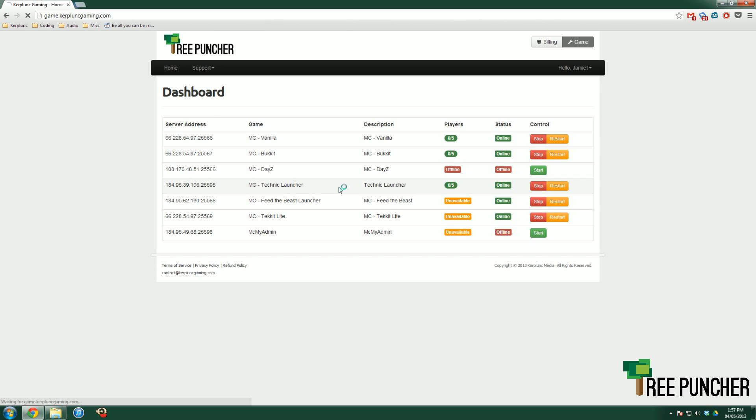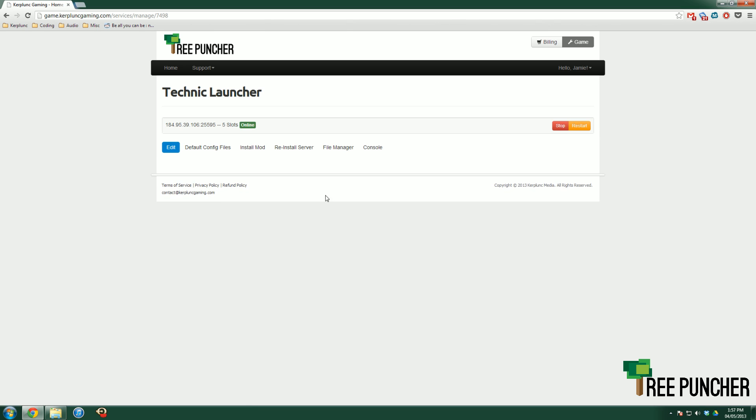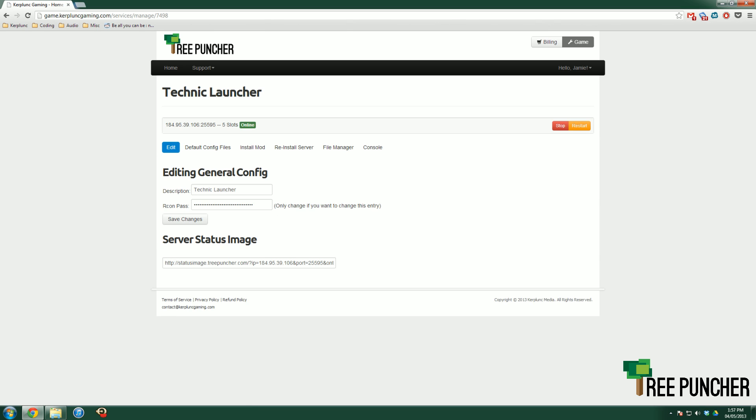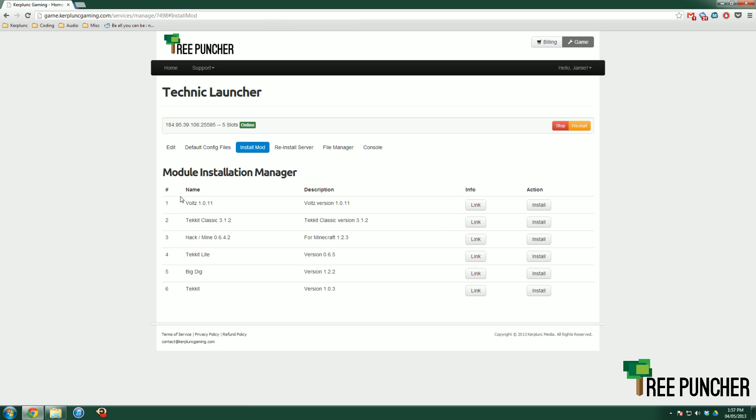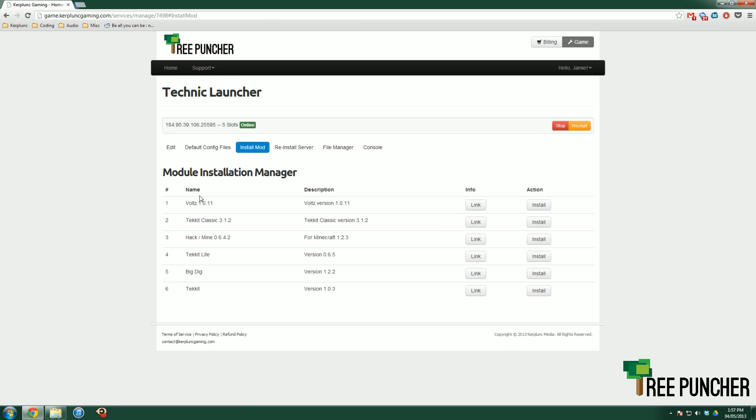I'm going to go right into the Technic Launcher one, and you're going to see all these tabs. The tab that you want for doing updates and changing mods is the Install Mod tab. Open it up and you get all of these different versions of the mods.